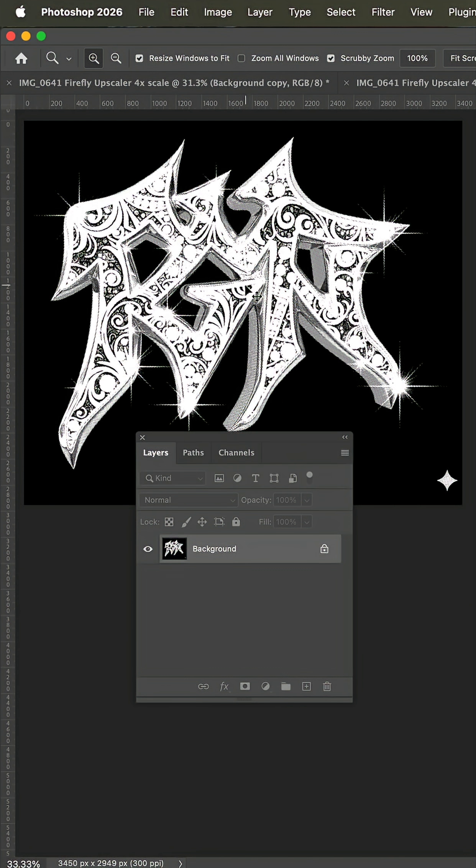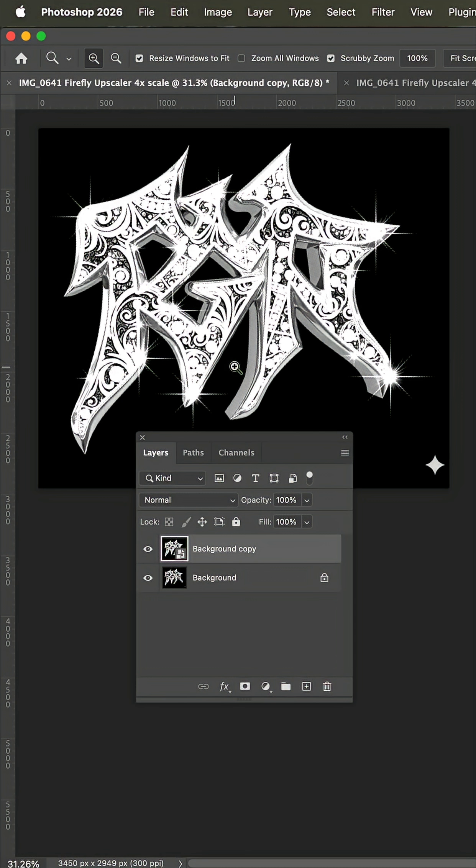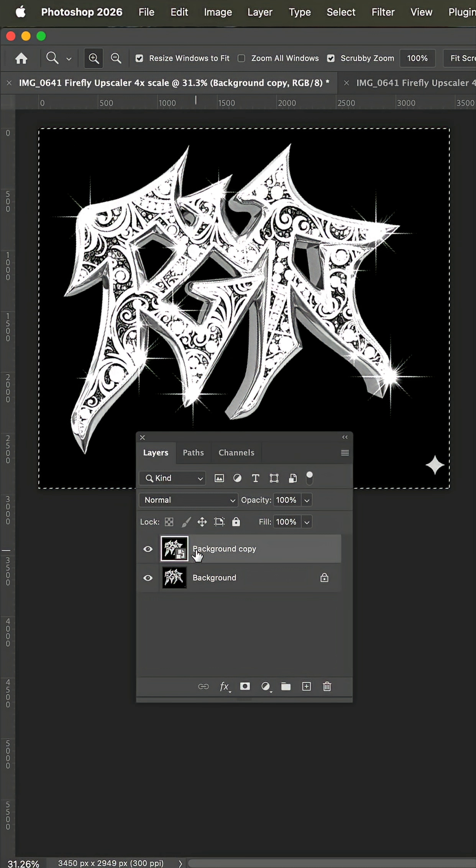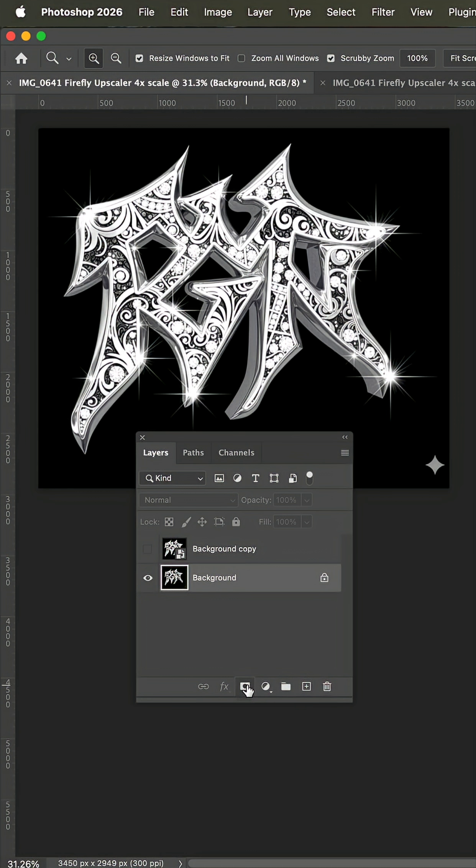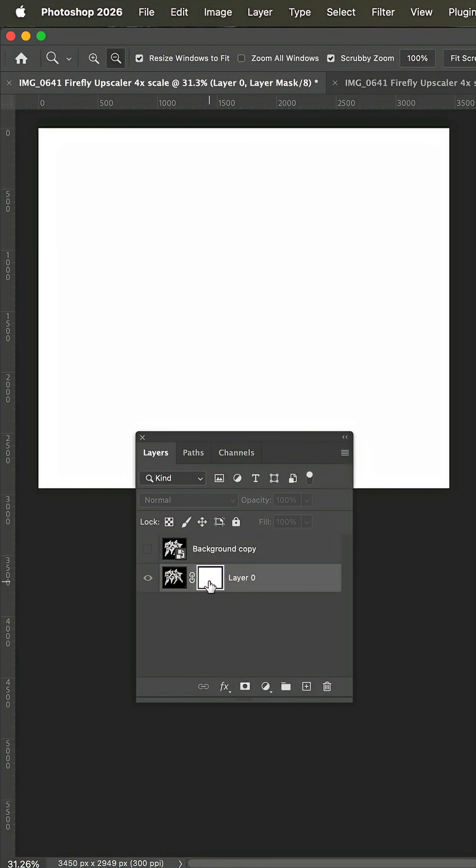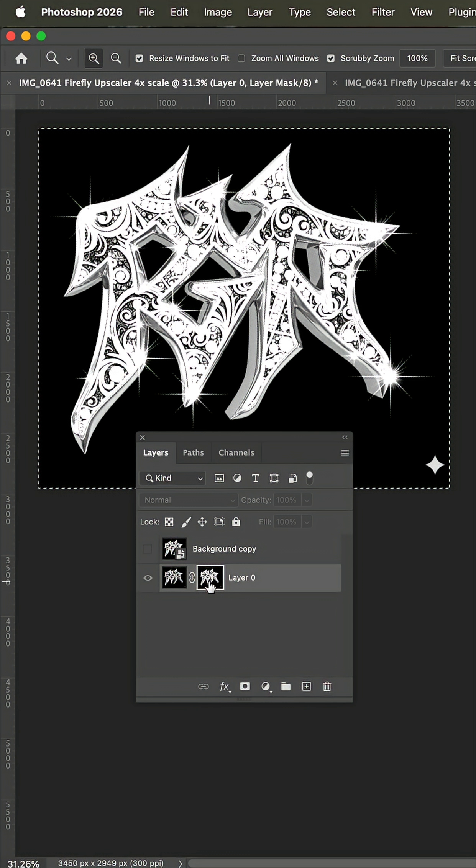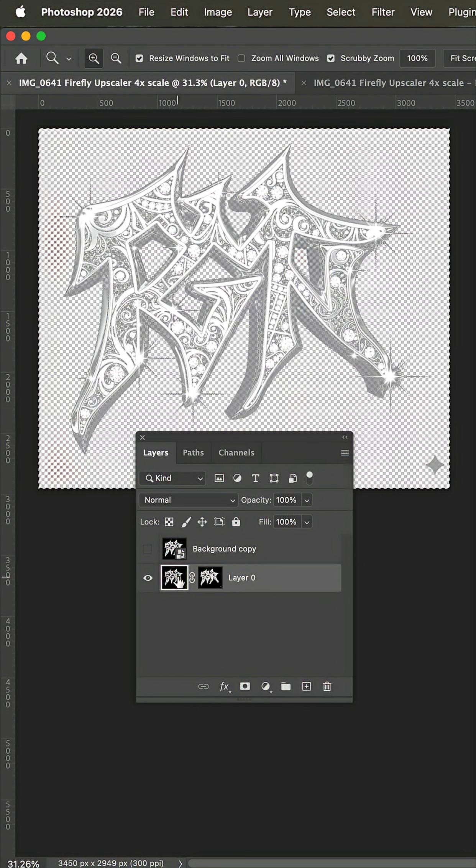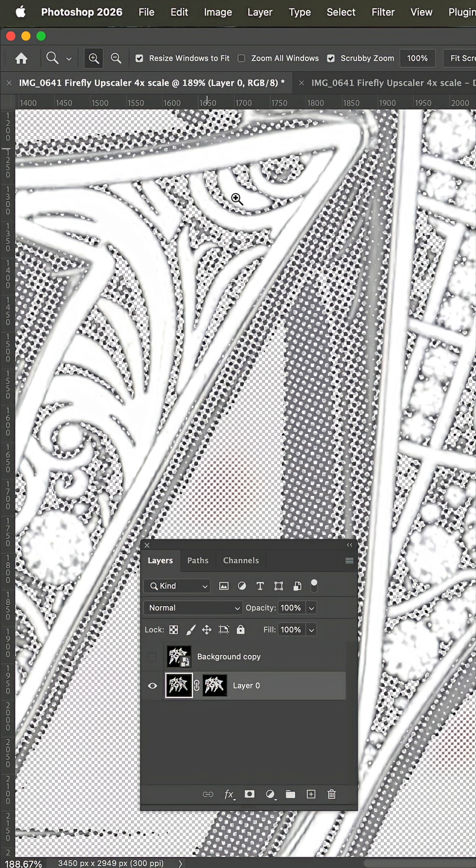Now we'll close and save. Back over here we'll select all and copy. Add a layer mask to our original art and then hold the option or alt key down and click and then paste. And now when we click back on the art, and as you can see this is what we're looking at here.